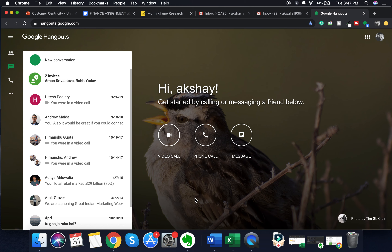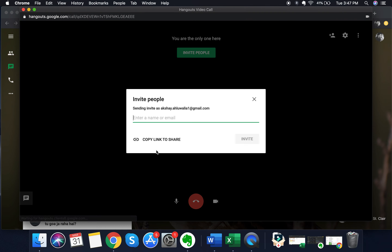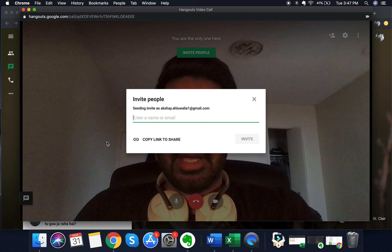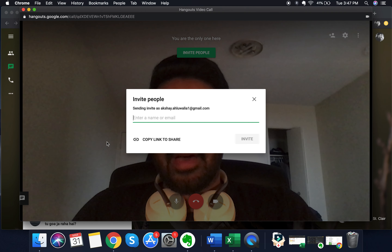To start a video call instantaneously, just click on the video call button in the middle of the screen. As soon as you click on it, you will be directed into a live video call, as you can see here.